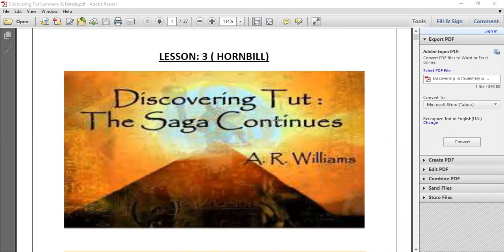This is the third lesson revision from our textbook. The lesson is 'Discovering that the Saga Continues.' We have already covered everything, and this is a revision, so we are going to discuss only the very important things — it is like summing up the lesson once again.